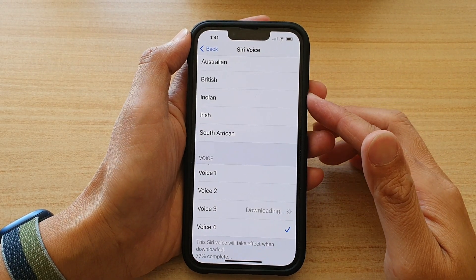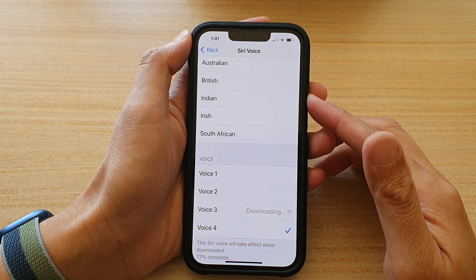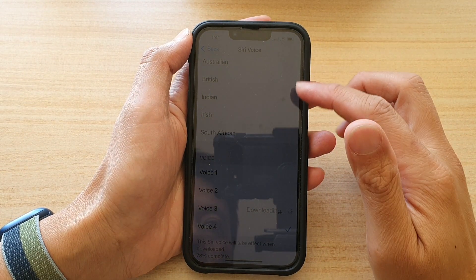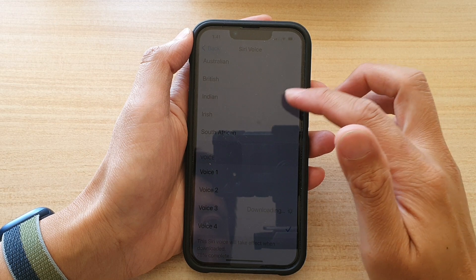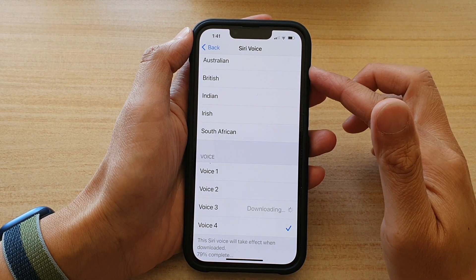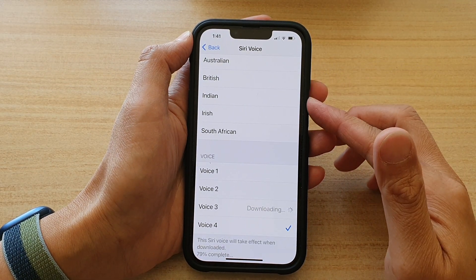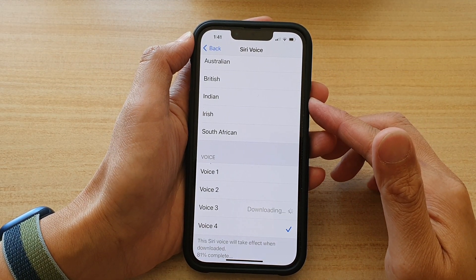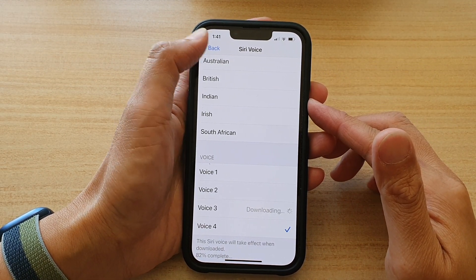Hey guys, in this video we're going to take a look at how you can change Siri voice to male or female voice on the iPhone 13 or the iPhone 13 Pro.